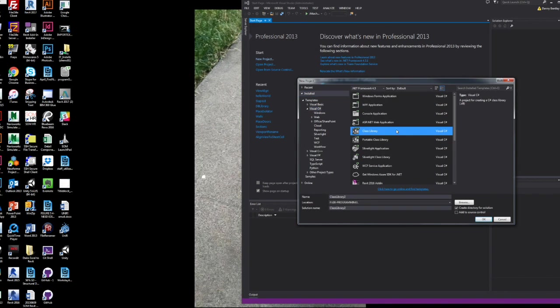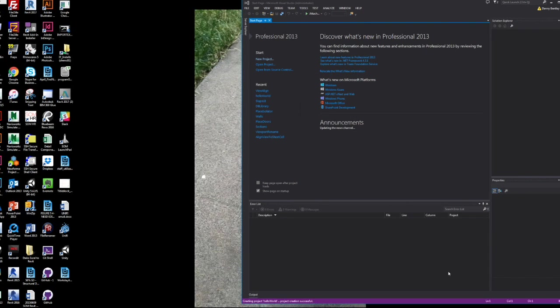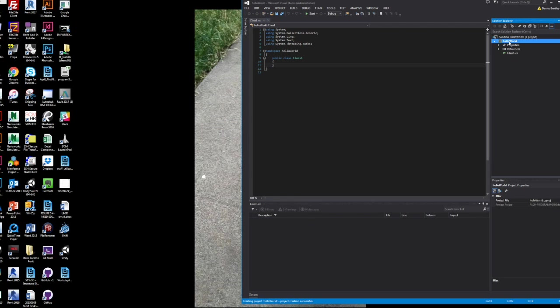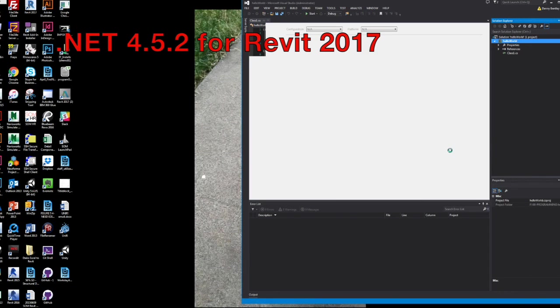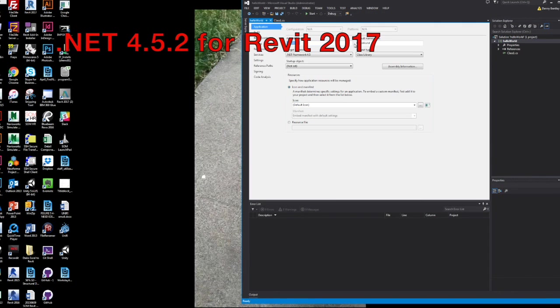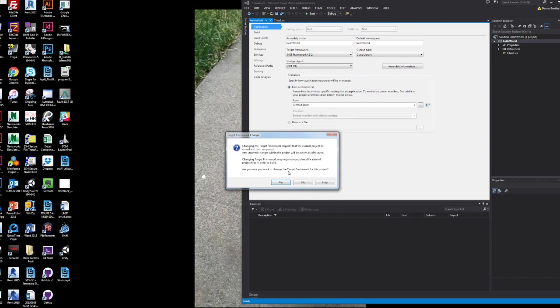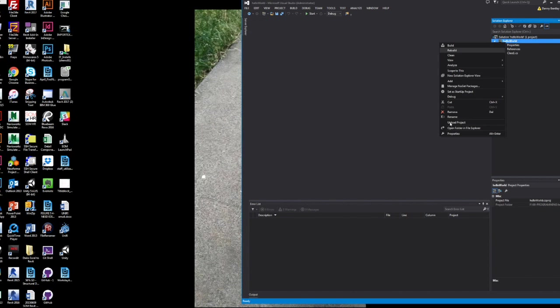So this is just starting from a shell project without anything in it, just from the class library. You can start it. And there's a couple things you need to prepare before you dive into Revit. You need to set up the .NET framework for 4.5.2 for 2017.